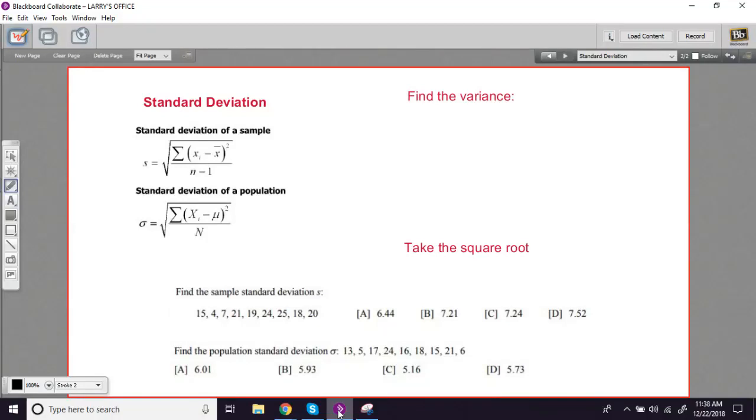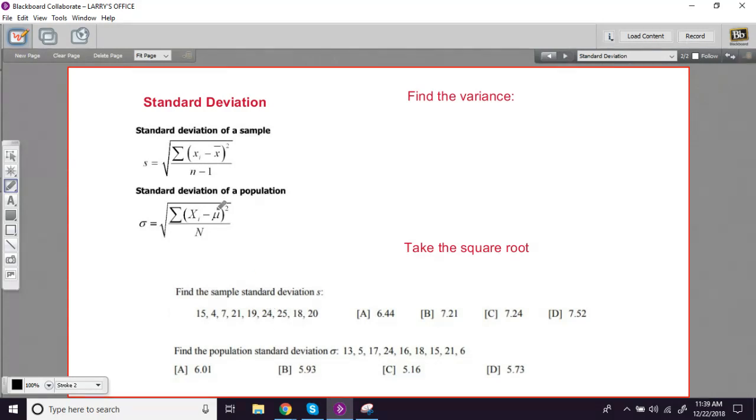In these problems, we're being asked to find the standard deviation, either the sample standard deviation or the population standard deviation, for a group of data, for a dataset. If you saw the video on variance, you're ready to do this. It's not going to be too hard at all.